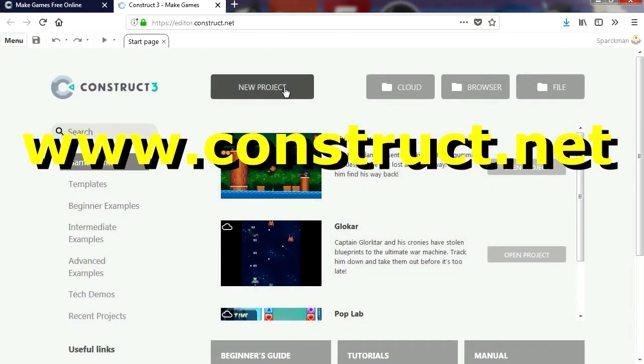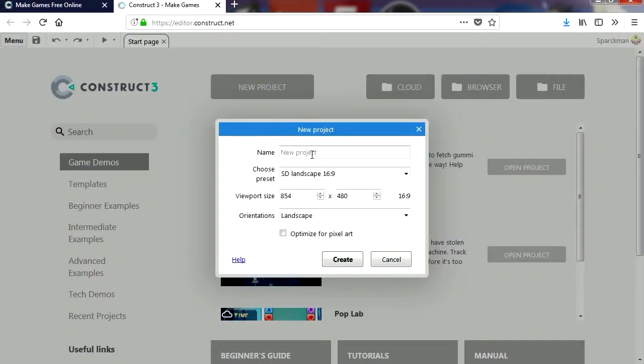Let's go to New Project and let's call this 'super animation'. Let's optimize this for pixel art.